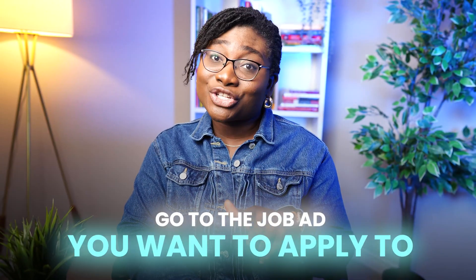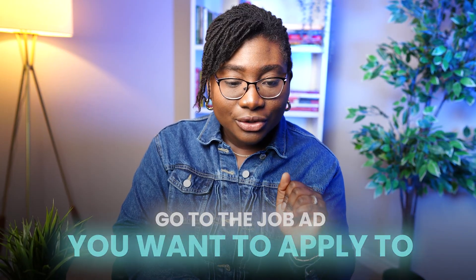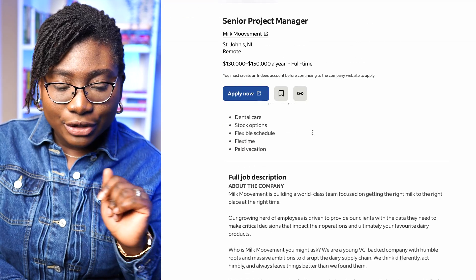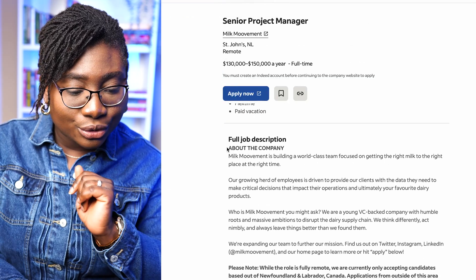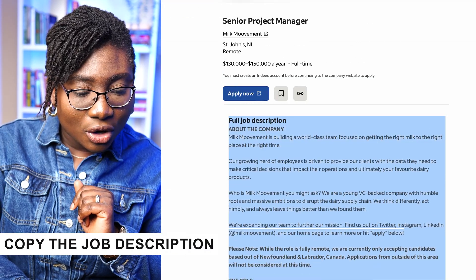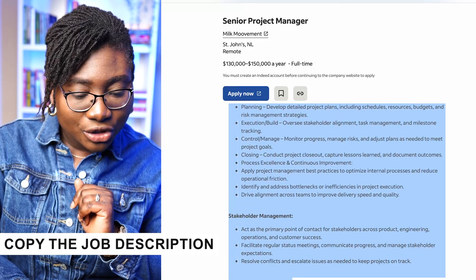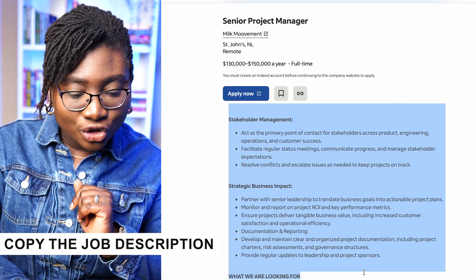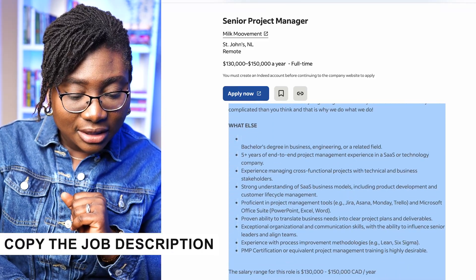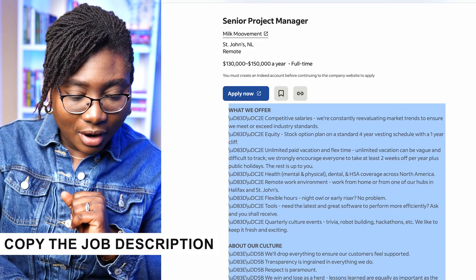First, all you need is to go to the job ad you want to apply to. Here is the job ad I want to apply to — just copy the job description like this. Once you have copied the job description, you're going to need it for the prompts.